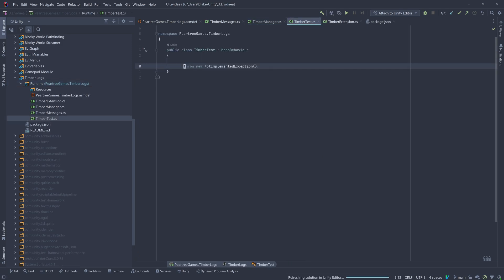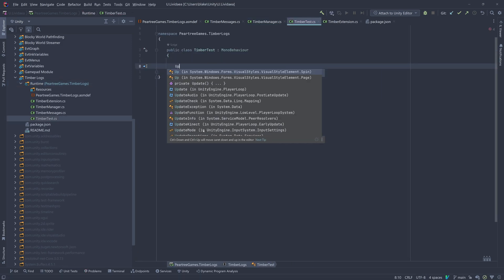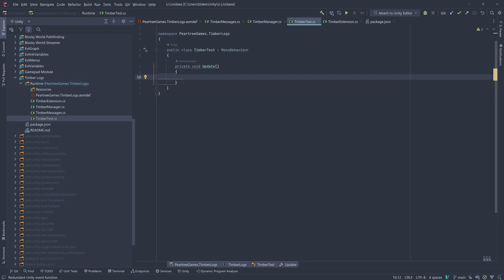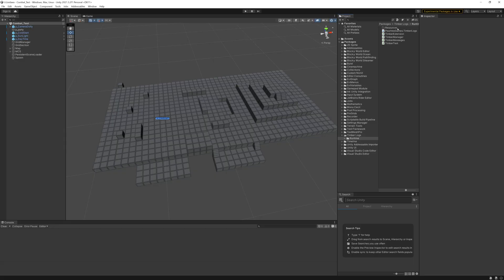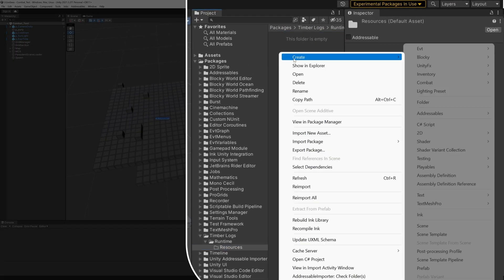We'll make a quick script to help out testing all of this, and we'll set up the manager prefab.